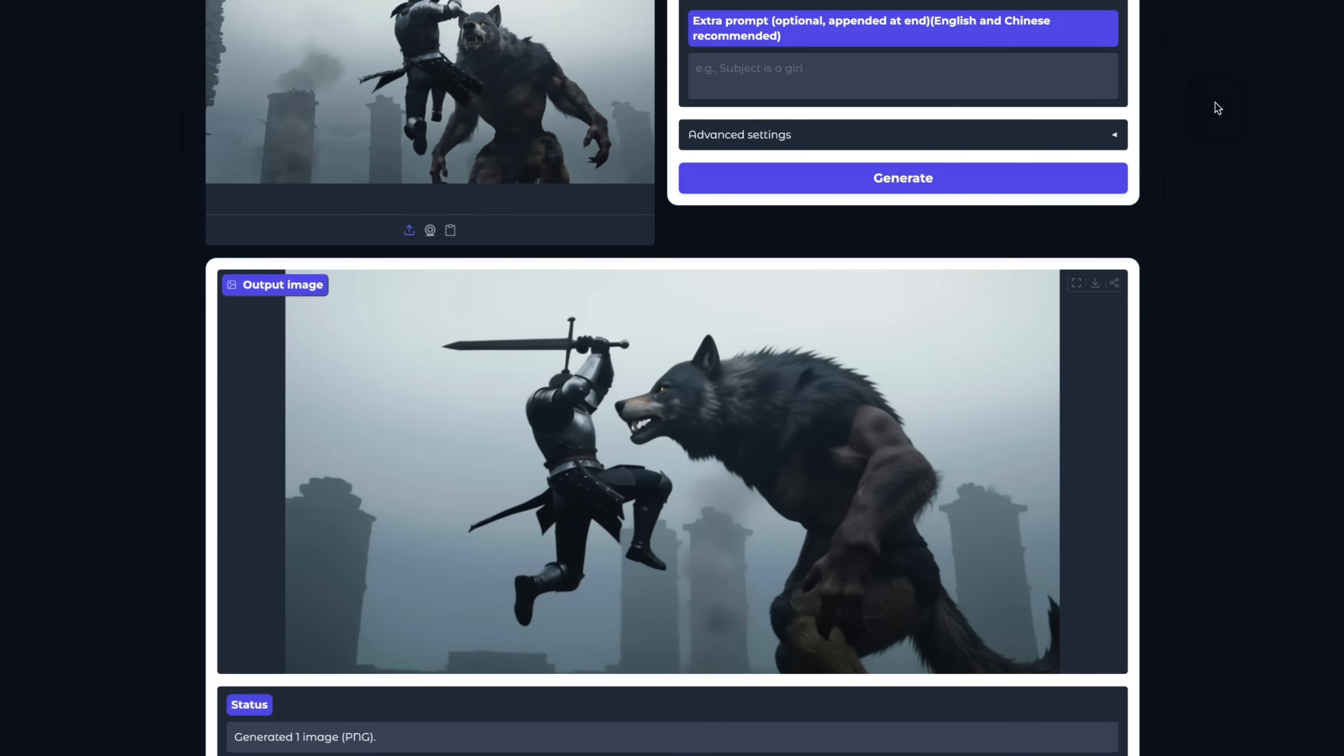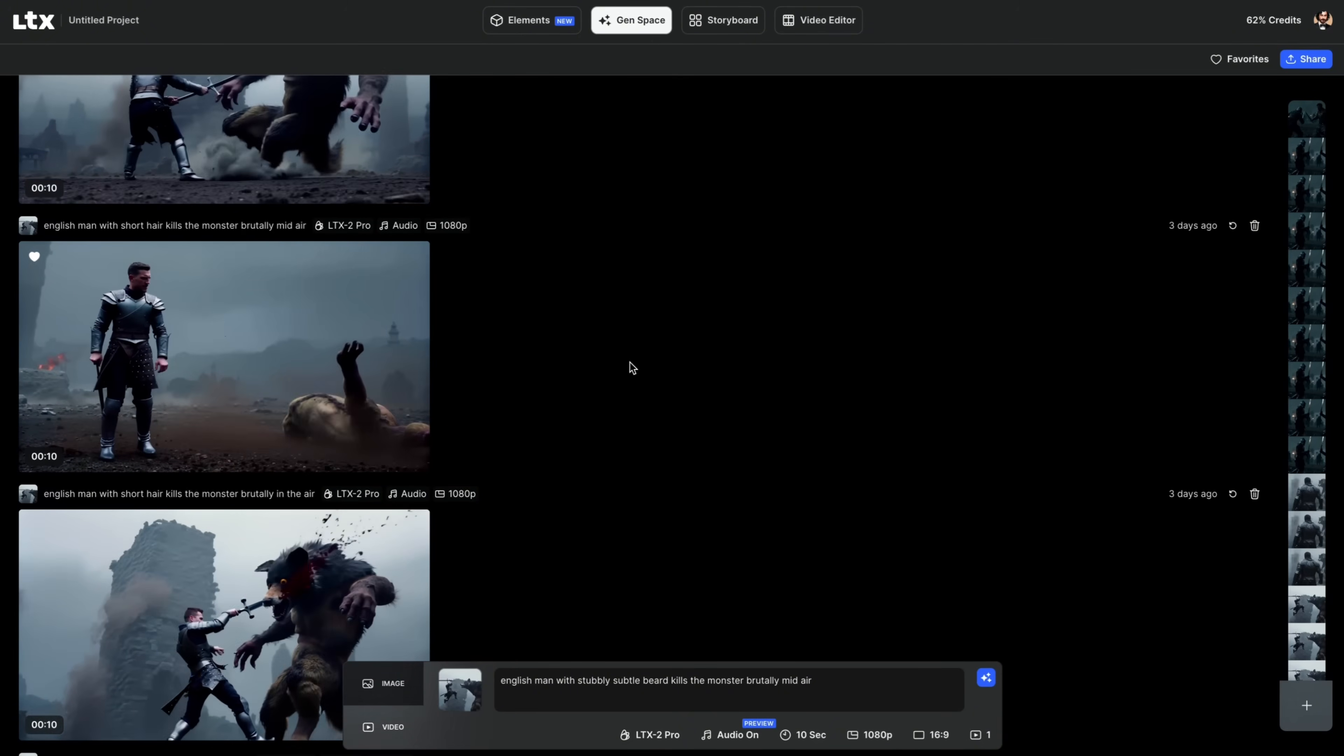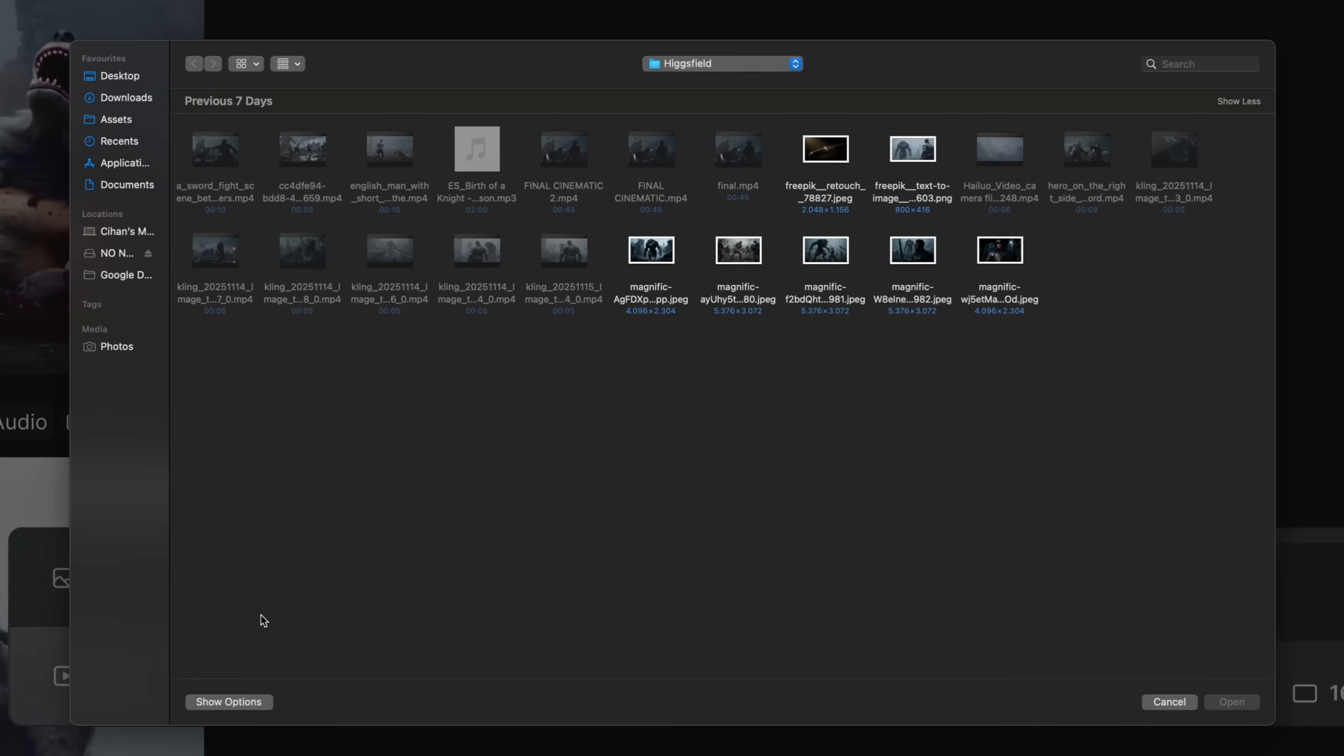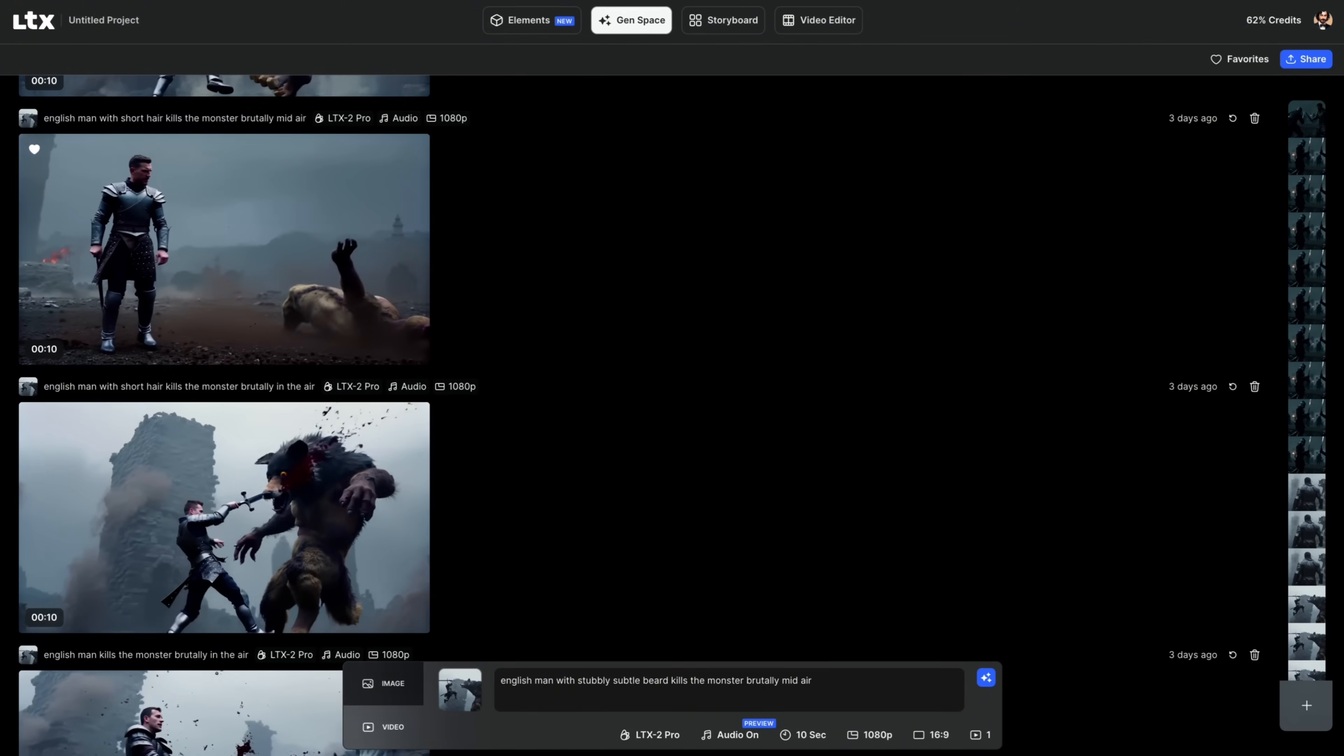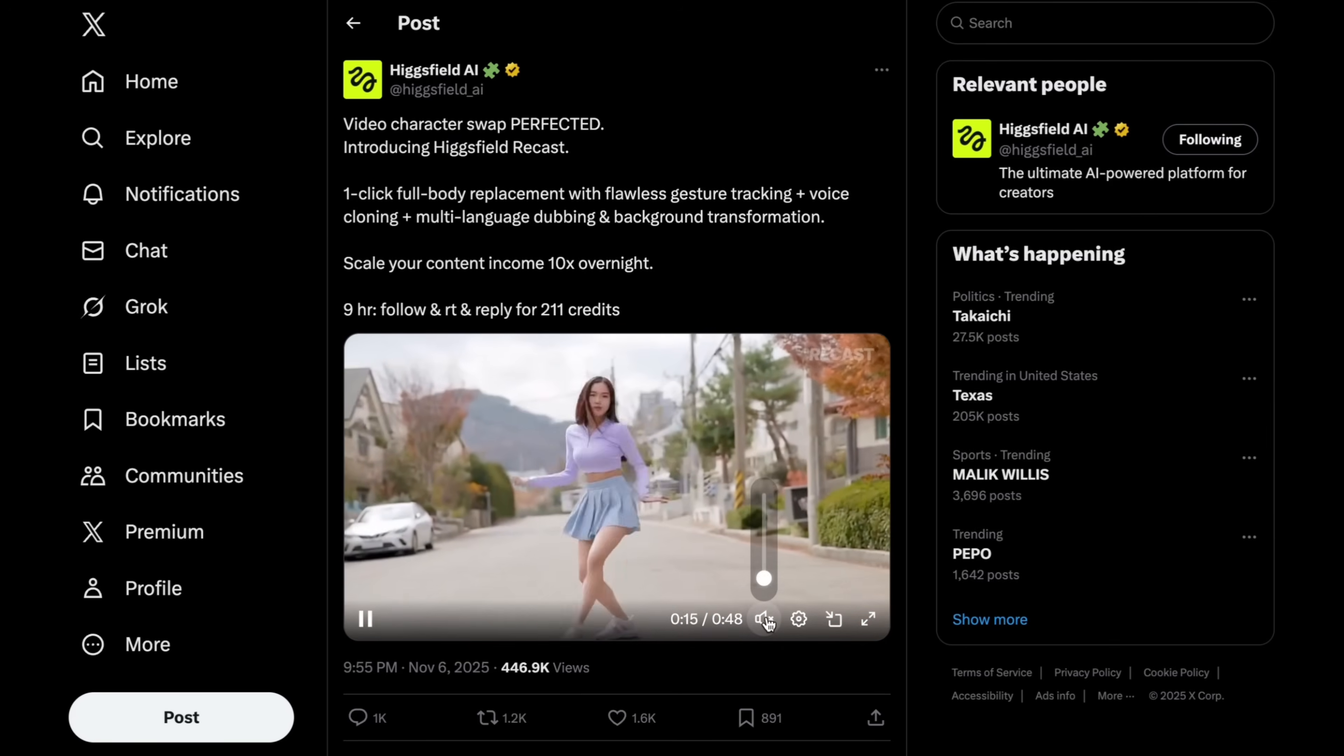Then, for dynamic fight scenes and less-censored scenes, I actually use LTX. LTX2 Pro is really a great model. It is difficult to generate monster-slaying scenes on Kling with some violence and a little bit of blood here and there. It creates sometimes issues. But on LTX side, with LTX2 Pro model, I was able to generate this cool scene, and what I did was I simply took the Quan output, uploaded here as an image to video, and I wrote, Man with stubbly subtle beard kills the monster brutally mid-air. You can see that I was actually very happy with this video, but I had some consistency issues. This character didn't look like my character at the very beginning. For this job, I wanted to use HixField Recast Studio.